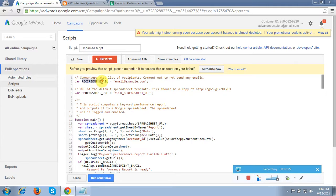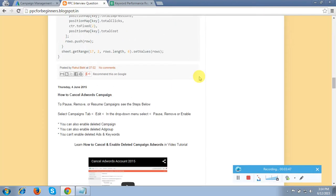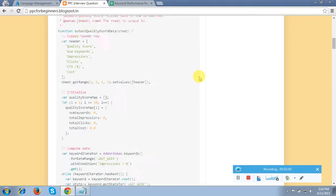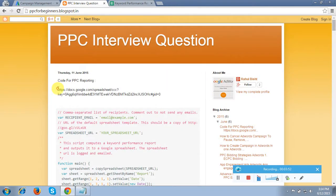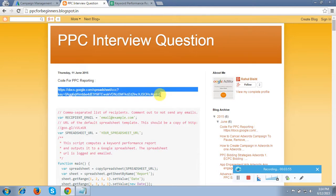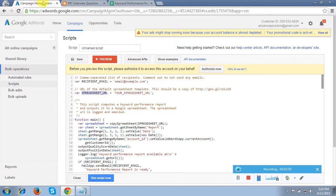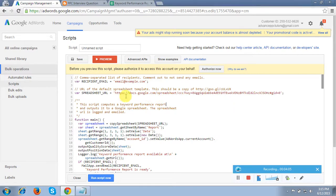The first option is the recipient email — add your email ID on which you will receive the report link. Google AdWords will send a report link; once you click it you can see the generated report. The second option is the spreadsheet URL — I have also pasted this URL in my blog. Copy it from the script section on the blog and paste it into the spreadsheet URL field.